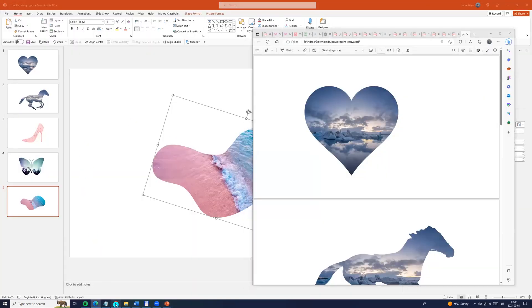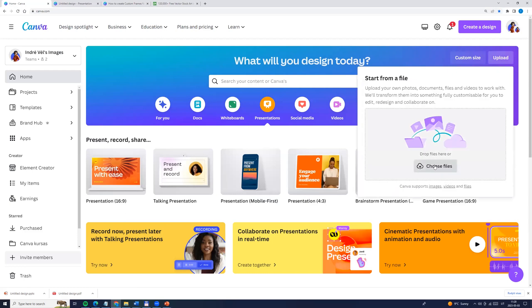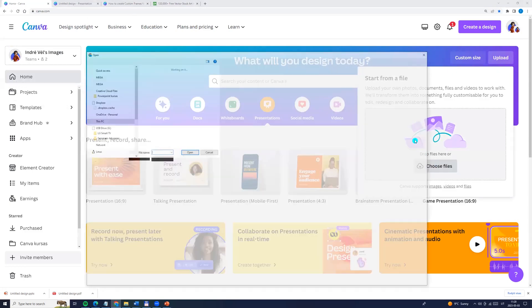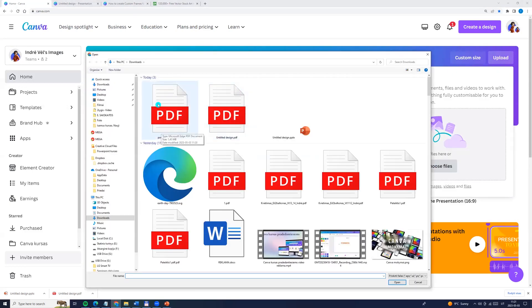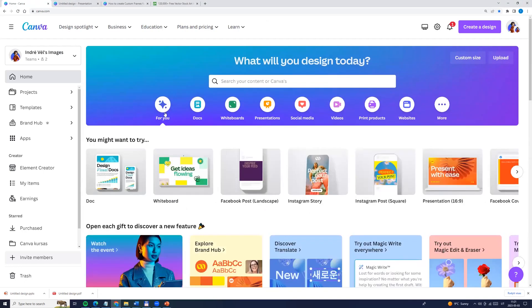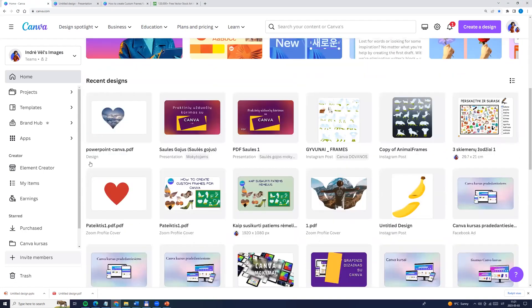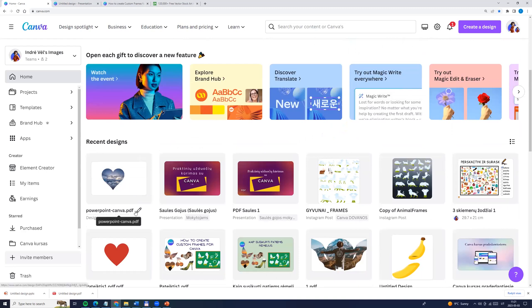Now let's come back to Canva, to the Canva homepage and click upload. Here we can choose the file from PowerPoint. I'm choosing PowerPoint Canva PDF and click open. And here we see our PowerPoint Canva PDF — click on it.